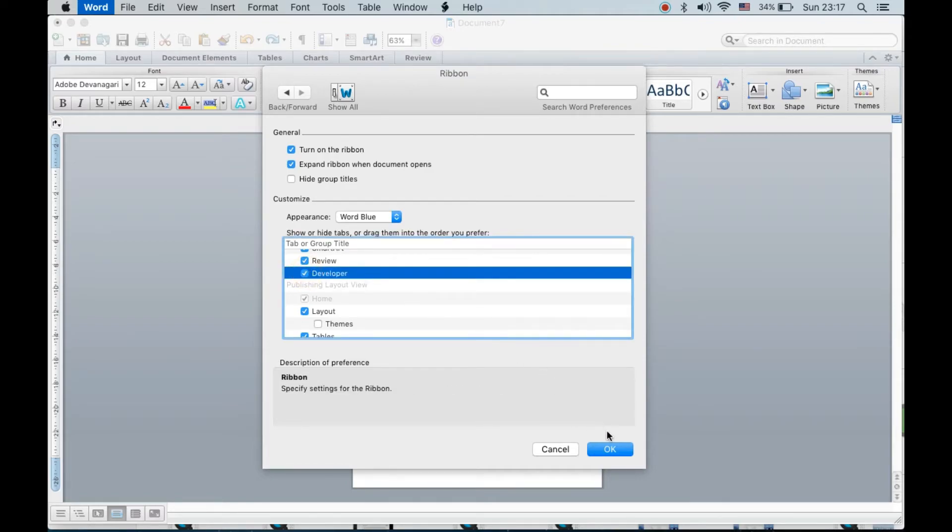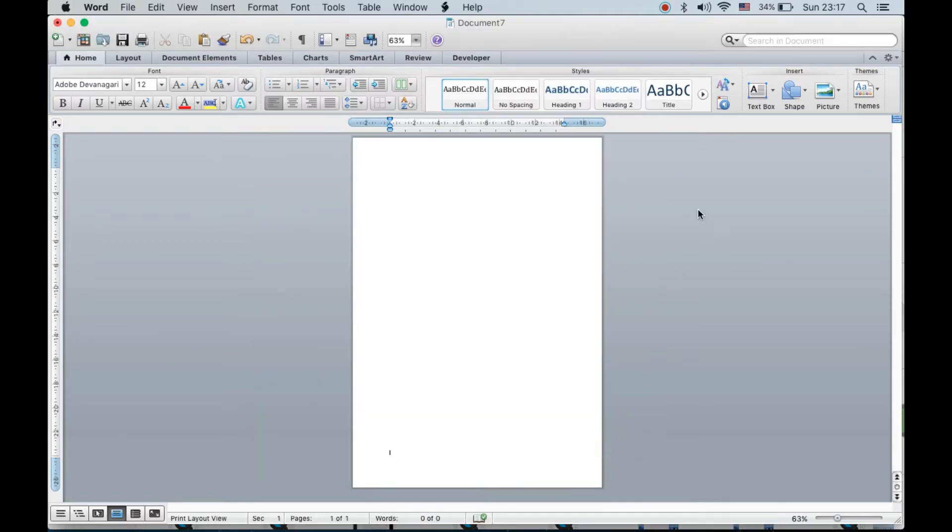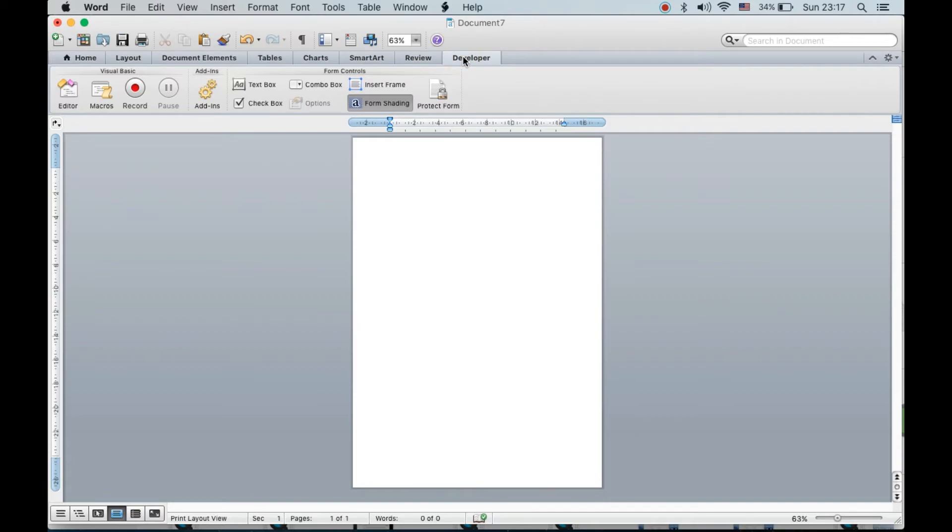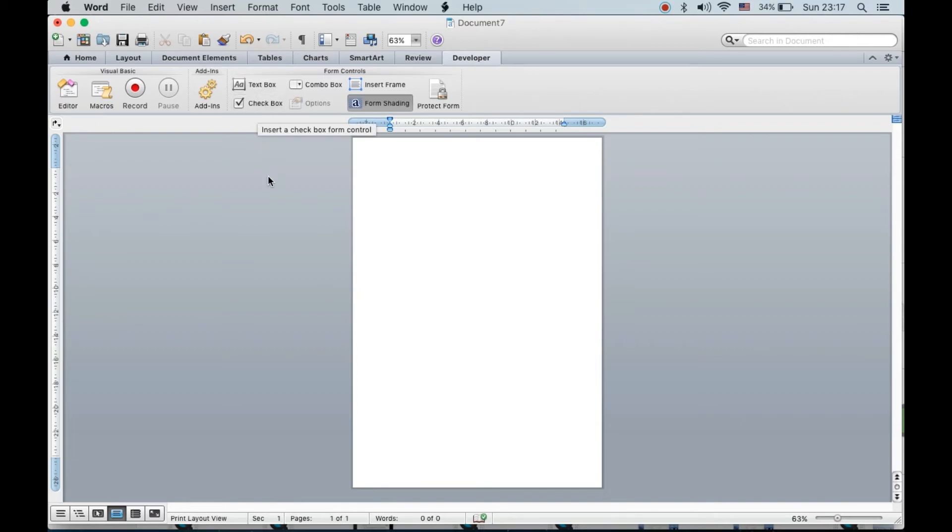Now click OK. You can see the developer option just appeared beside Review. If I click on the Developer option, I can get things like Record Macros, Editor, text boxes, and checkboxes. This is how we can use the developer option on MacBook.